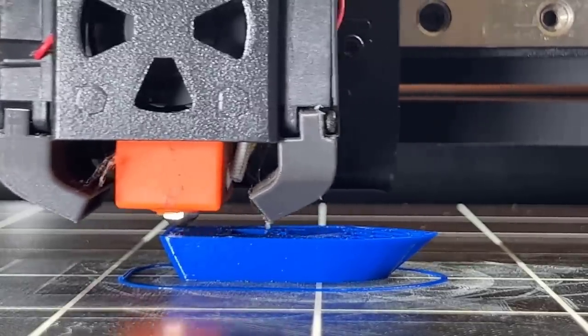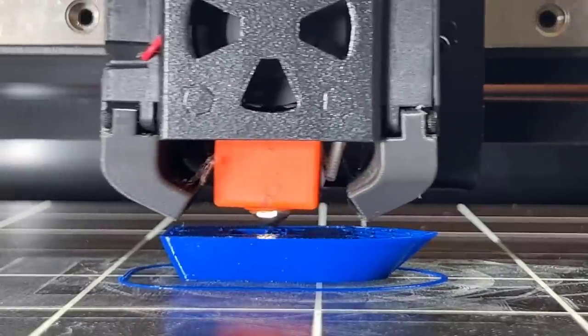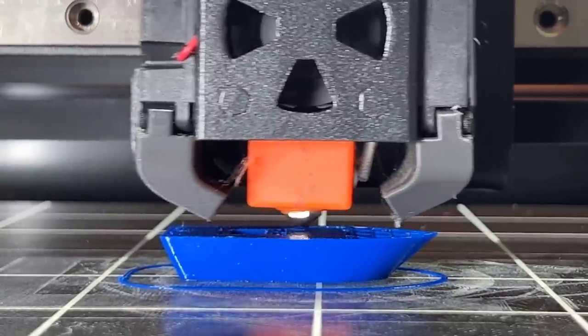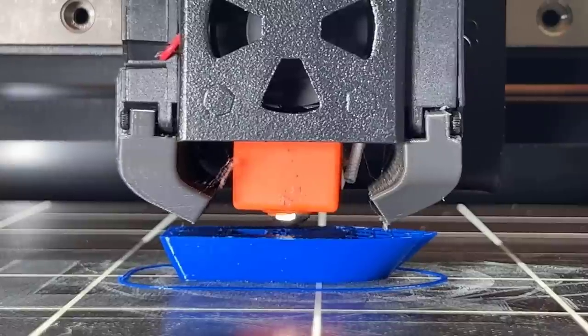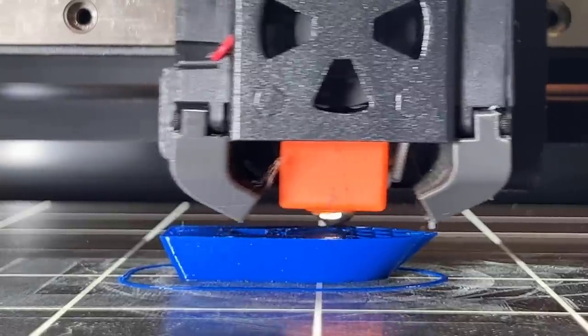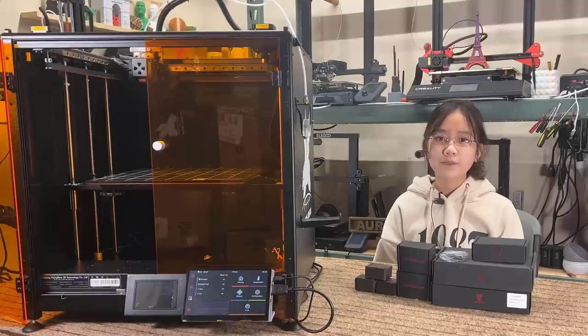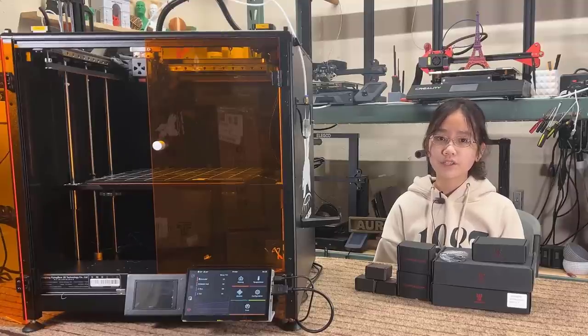Using stock Marlin firmware, I tested this printer a few weeks ago and it can print up to 150 millimeters per second with 1500 acceleration with pretty good results. So let's see how fast we can push it after the new motherboard and Klipper are installed.